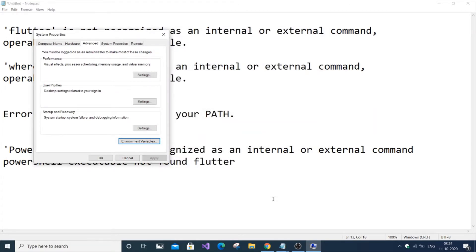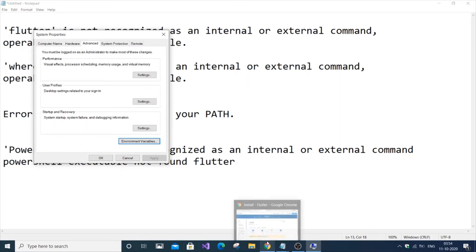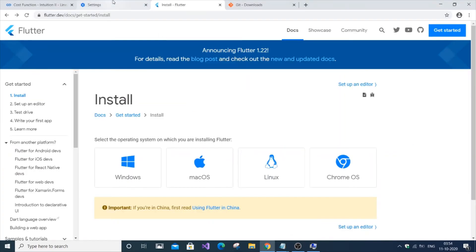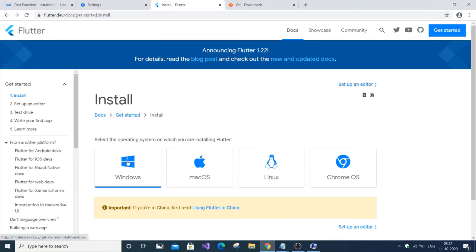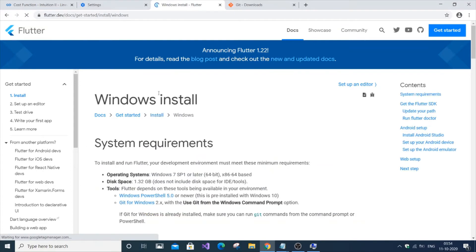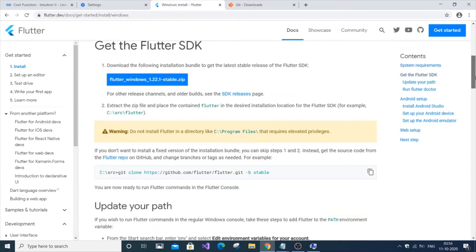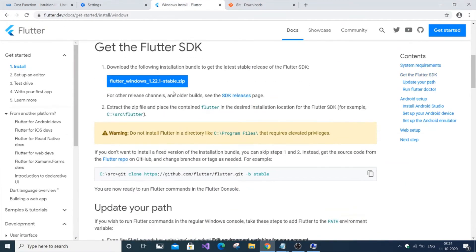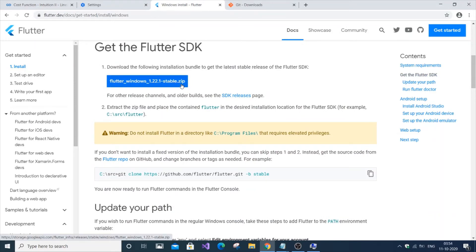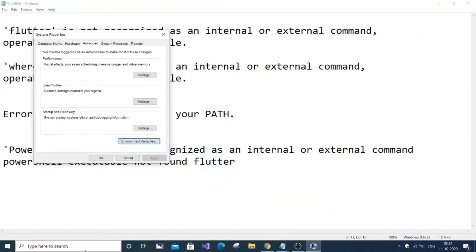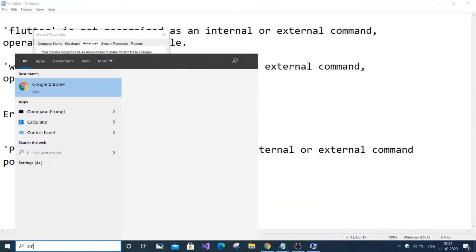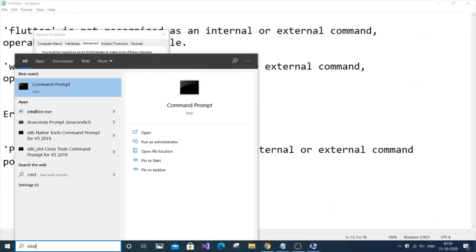If you've forgotten where you unzipped the Flutter SDK, go to flutter.dev and download it again. Download the Flutter SDK, extract it to the required folder, and copy that folder's path. Now let's check the command prompt.